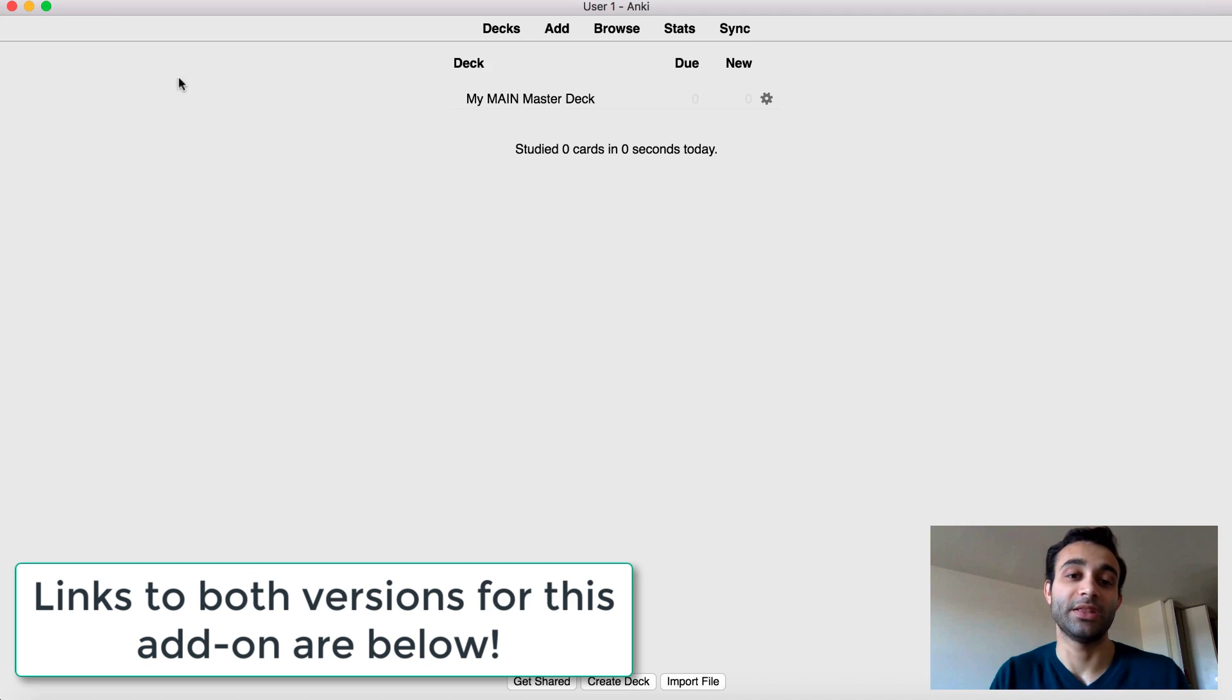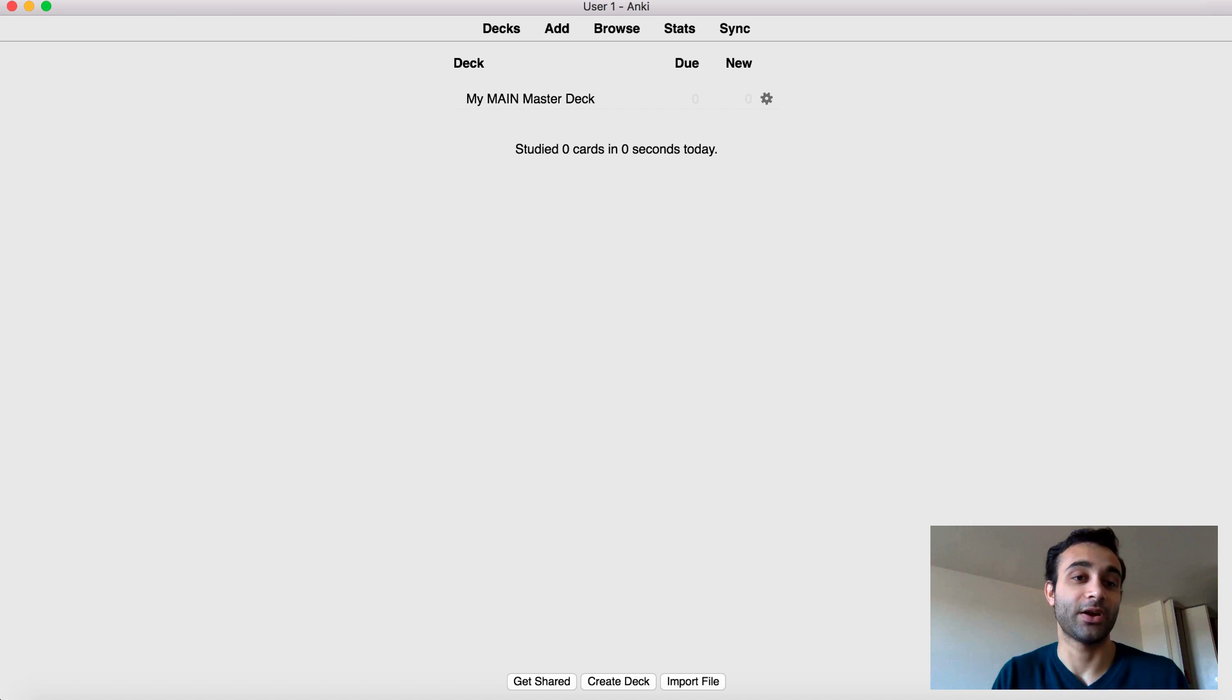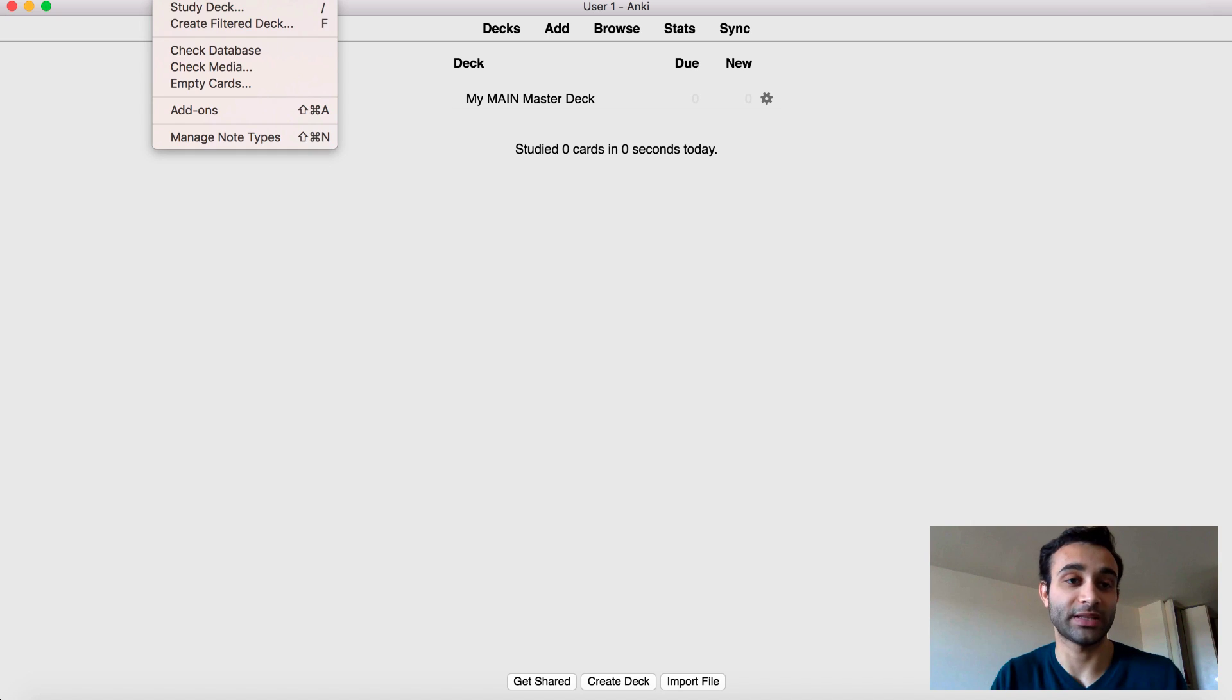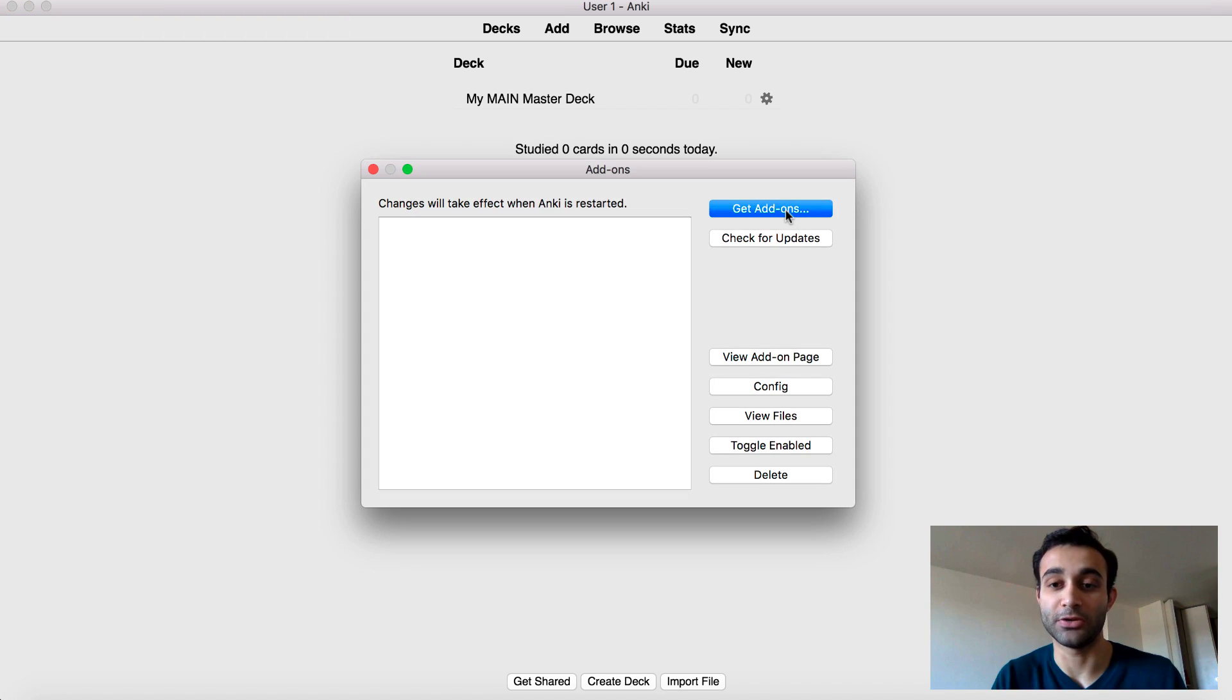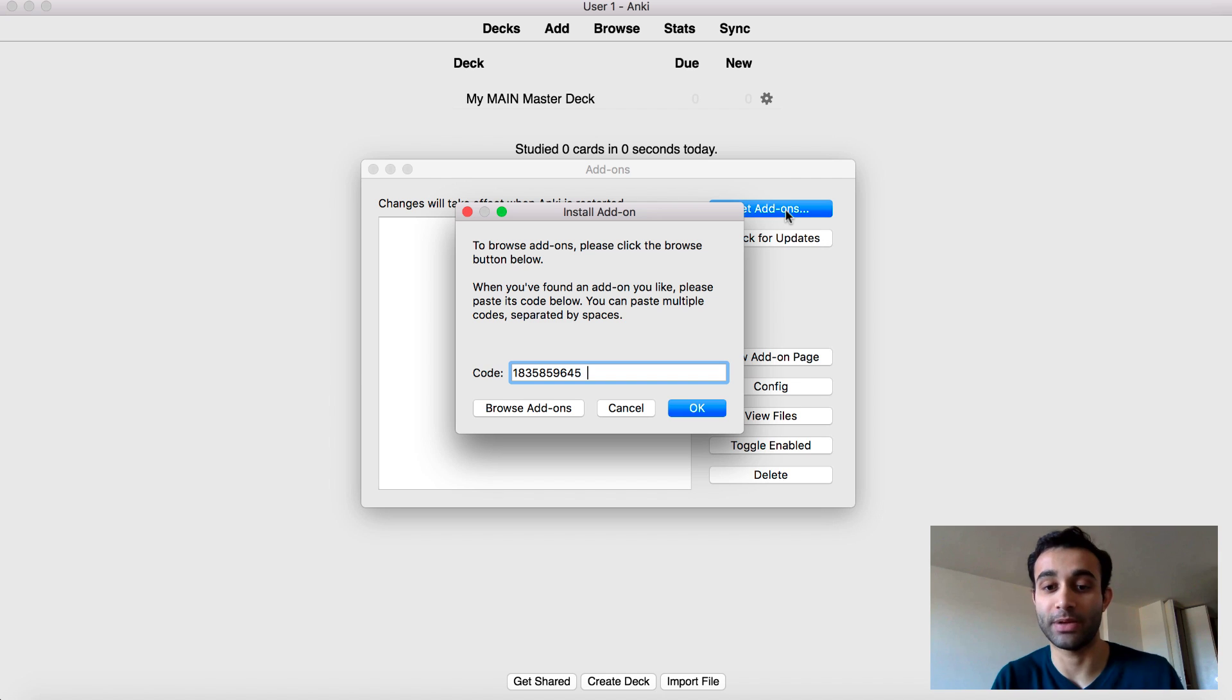In Anki, the way you add the add-on is you go to tools at the top, you go down to add-ons, and then you click get add-ons and you copy and paste the code.